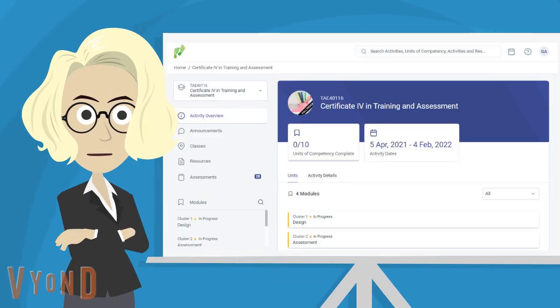This will take you to the course overview page. From here, click on activity details.